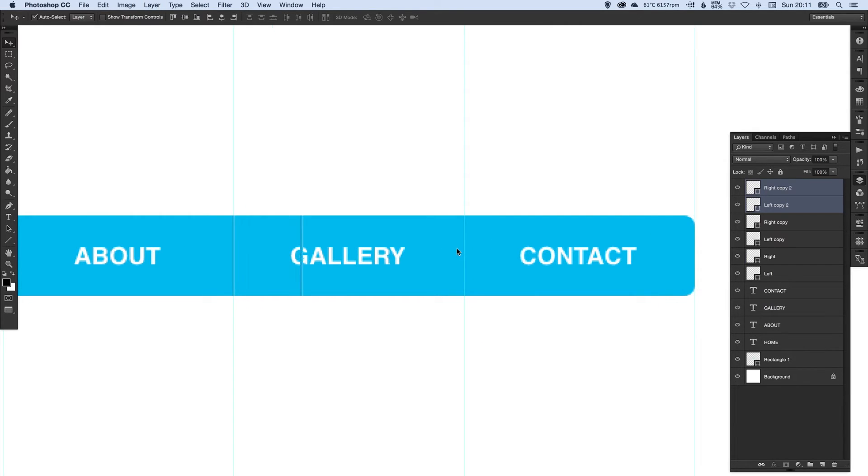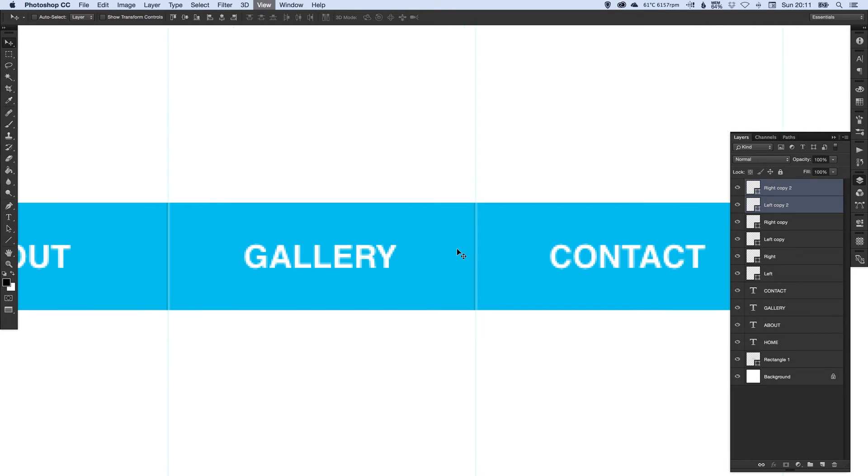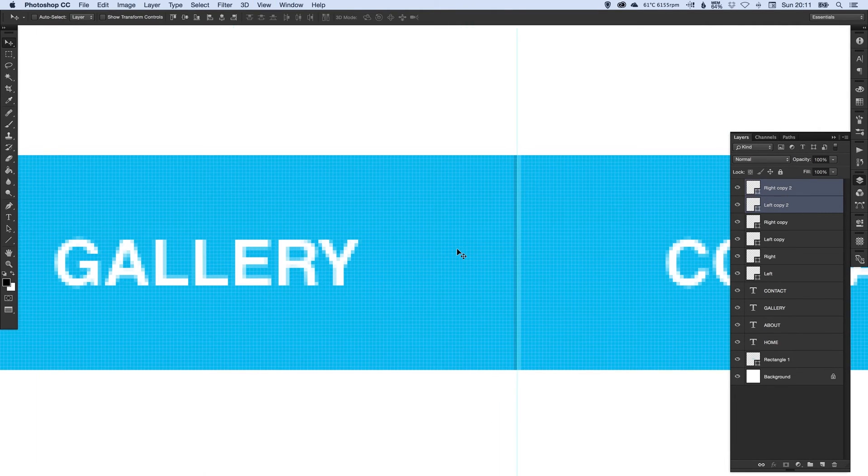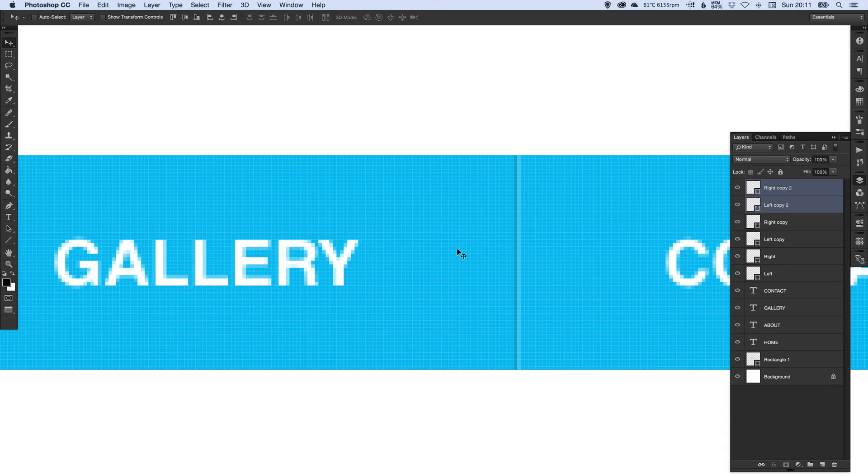And again, duplicate, and using the arrow keys, just move this last one into position. Zooming in to check. It's alright. Excellent.